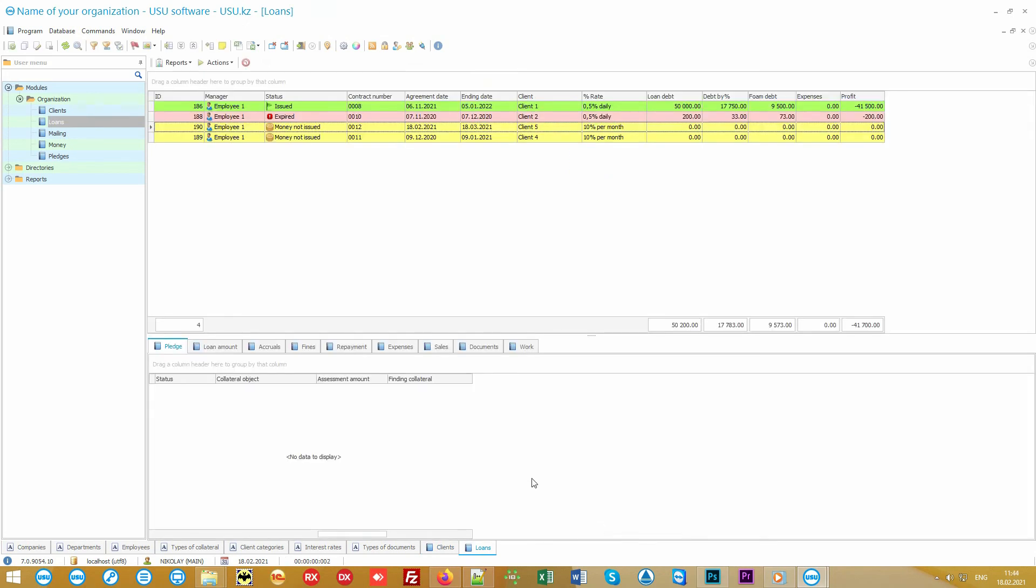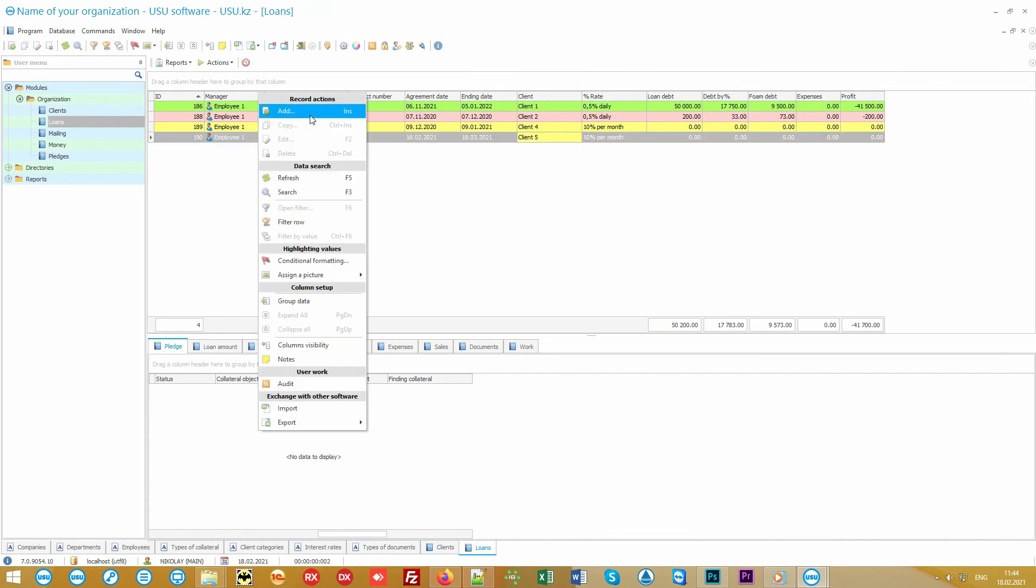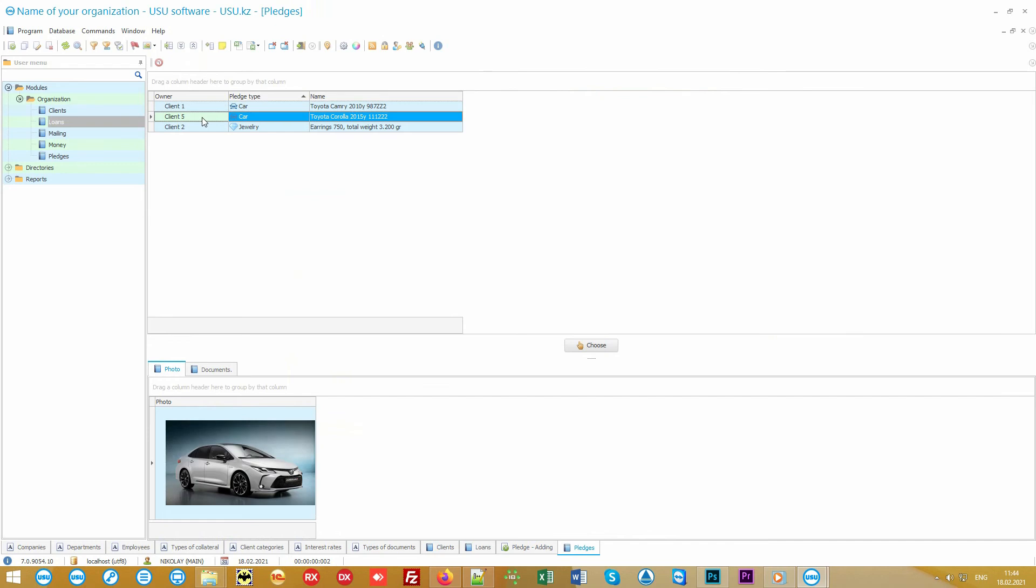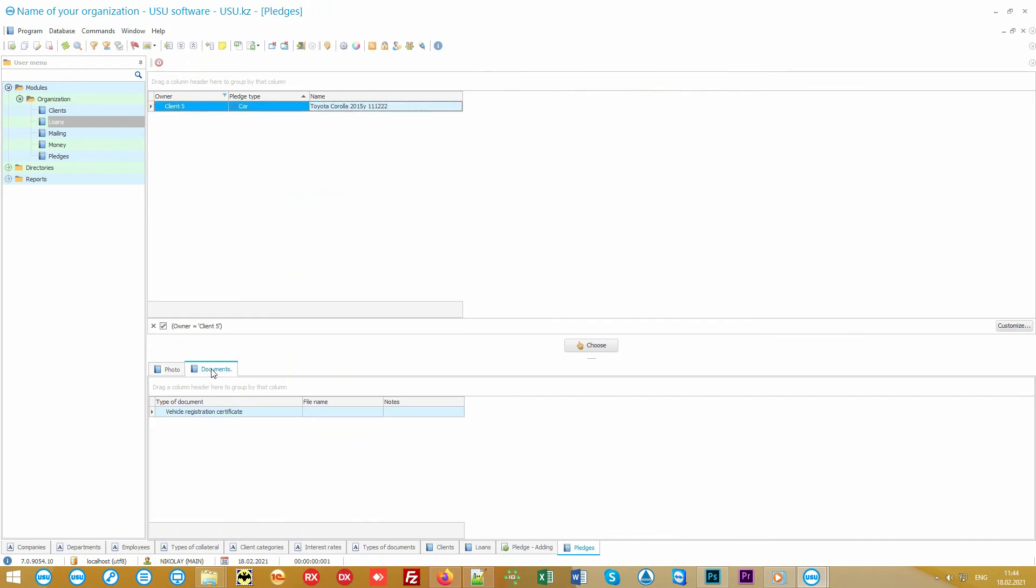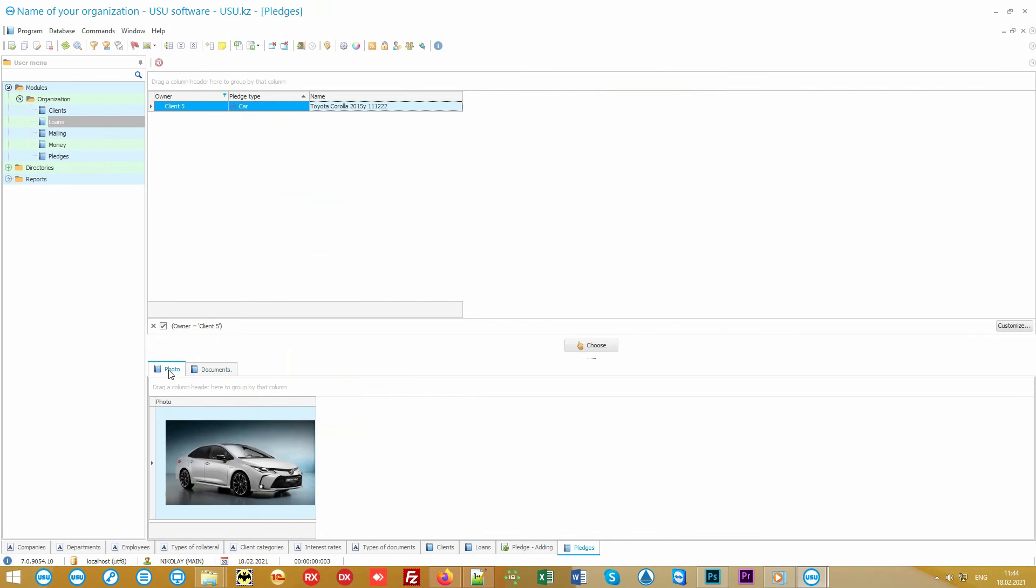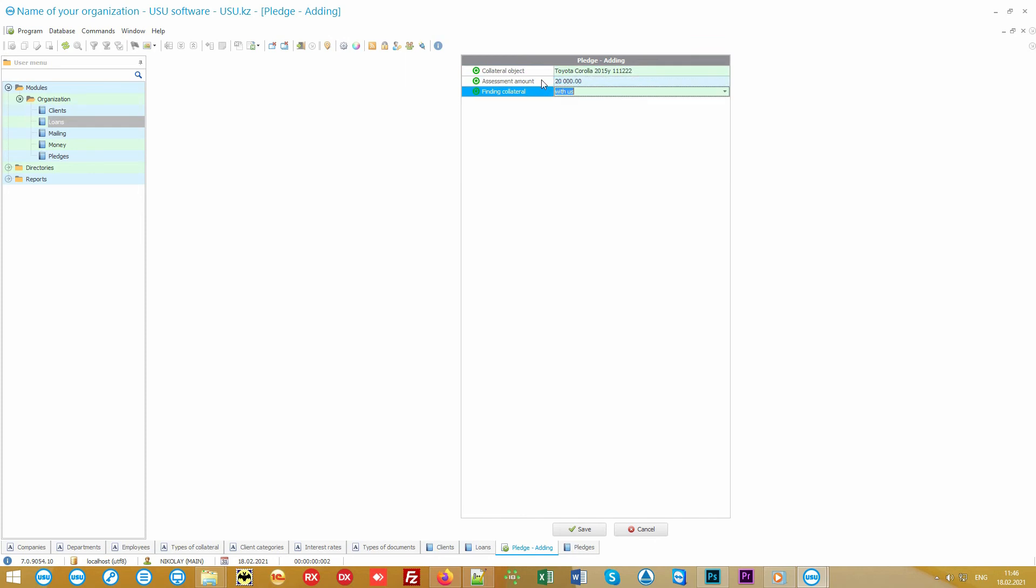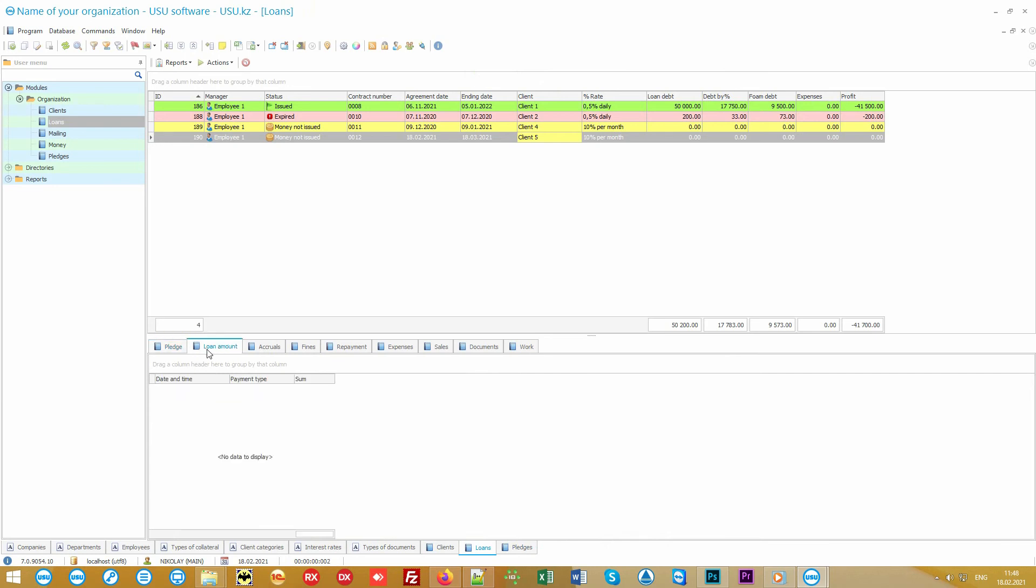After that, we specify the pawn at the bottom. Everything here is the same. If a client has already used your services, he or she is already in the database. And we can easily add a new client during the process. As to the pawns, everything is identical here. It is possible to attach documents and a photo related to the thing. Enter the sum of valuation. We even note the location of the pawn in our pawn shop or if the client has it. This is for the case when the car is pawned and the loan agreement can be with or without driving license. Now you specify the loan amount.